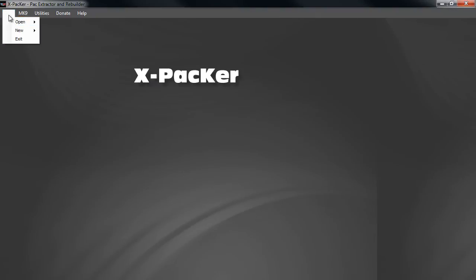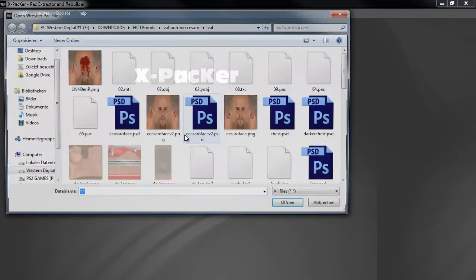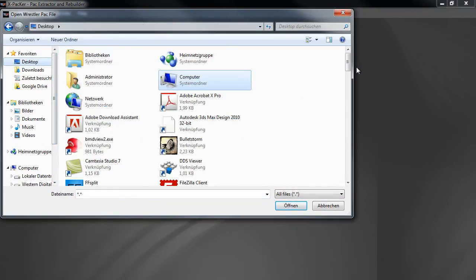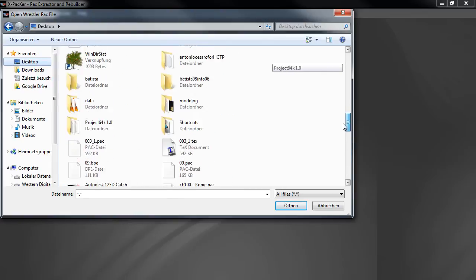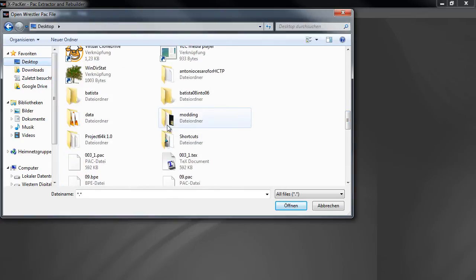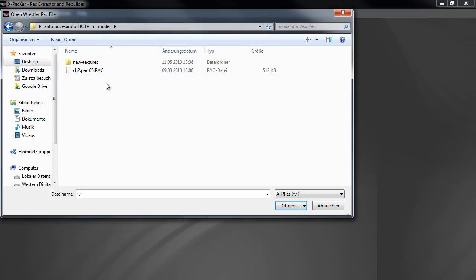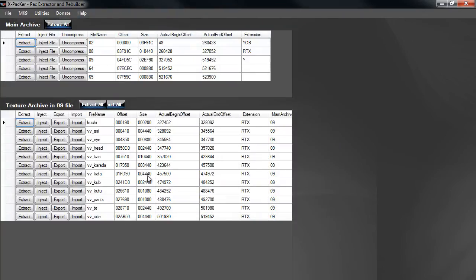Go to File, Open PS2 Wrestler Pack, then search for the file I just created — the Antonio Cesaro file for Here Comes the Pain. Here it is. To give a little overview of how this pack file is built: the 2 file is the model file, the 8 file is the blood texture, the 9 file contains all the other textures, and 64 and 65 are the files for the signboards from the fans.